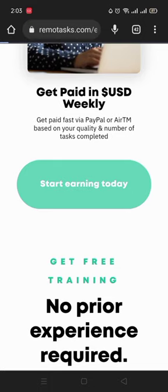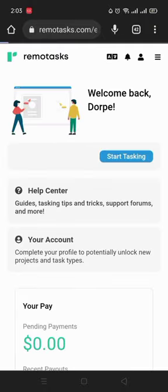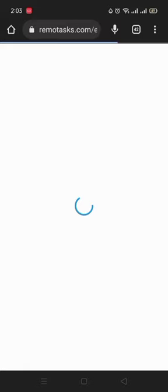You'll just have to click on Start Earning Today. Since I already have an account, if you don't have an account, you have to sign up. As you can see, this is my dashboard.